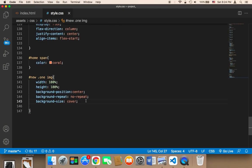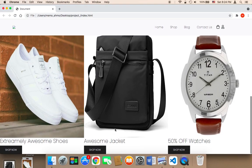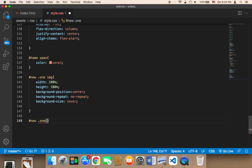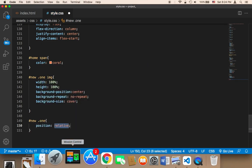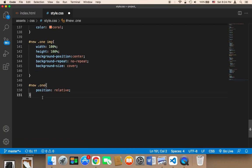Next we need to work on the positioning of the complete div. For the '.new .one' selector I'm going to give it a position of relative. I'm going to display the button and text above the image by changing the details section's position.